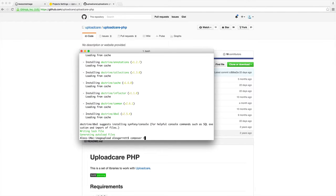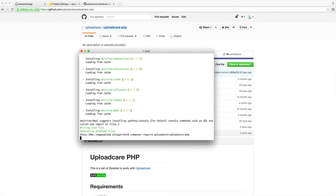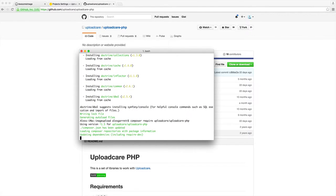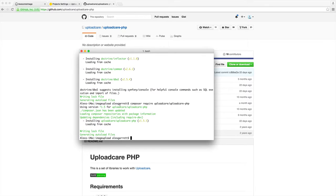The first thing we want to do is pull this into our project so we have it ready. We're going to do a Composer require on UploadCare, then it's UploadCare-PHP. This will download it and we're ready to use it.